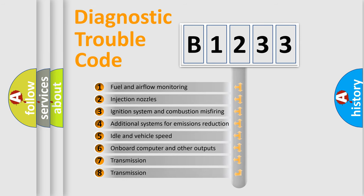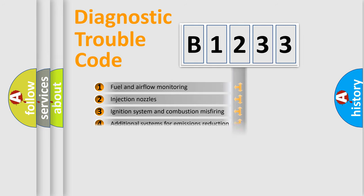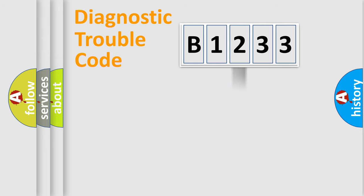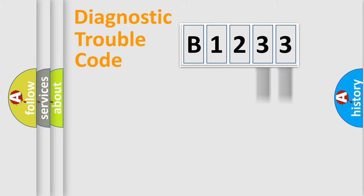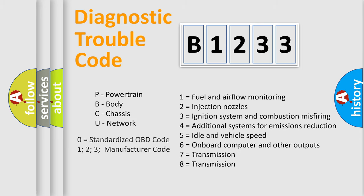The third character specifies a subset of errors. The distribution shown is valid only for the standardized DTC code. Only the last two characters define the specific fault of the group. Let's not forget that such a division is valid only if the other character code is expressed by the number zero.